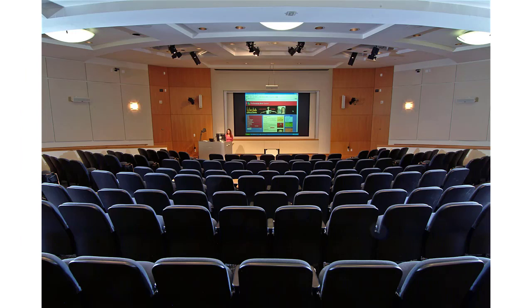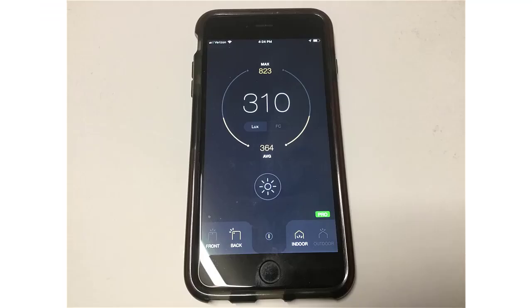I'll show you how easy it is to determine the required brightness of any display product that you might select. You can use an app on your smartphone to measure the ambient light at the display screen location. This should give you a value in lux.